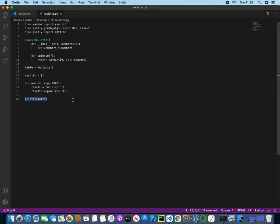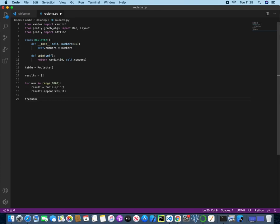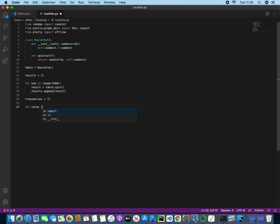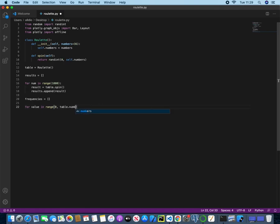Now we can delete the print statement. What we want to do is try and have a way of counting how many times each random number appeared. So we can create a new list, and this one we will call frequencies. And then we need to use another for loop, and with this for loop we're going to count each number.